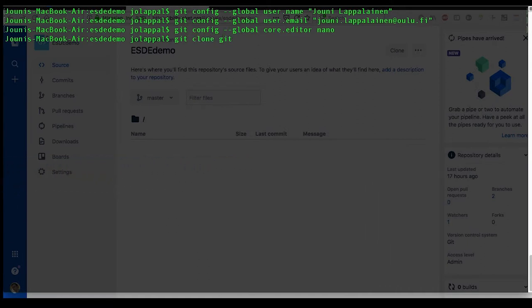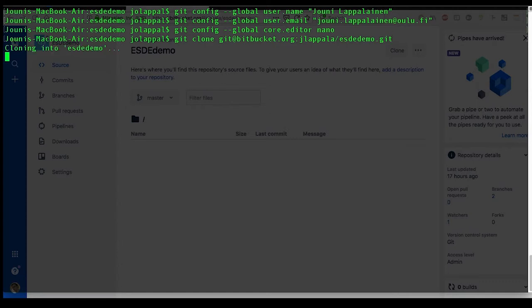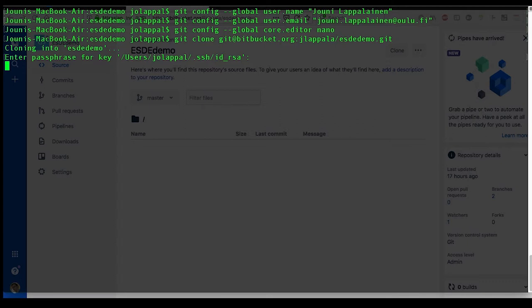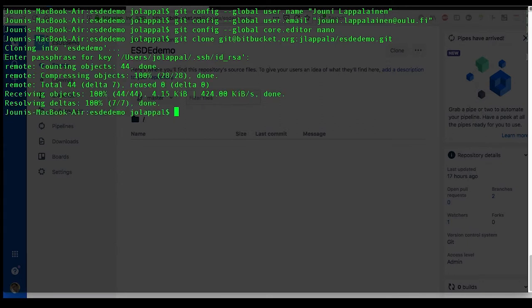And then I need to type in the address where that repository is residing at the moment. I'm using SSH to connect to that repository, and I've configured it to ask for passwords every time I use the SSH key.